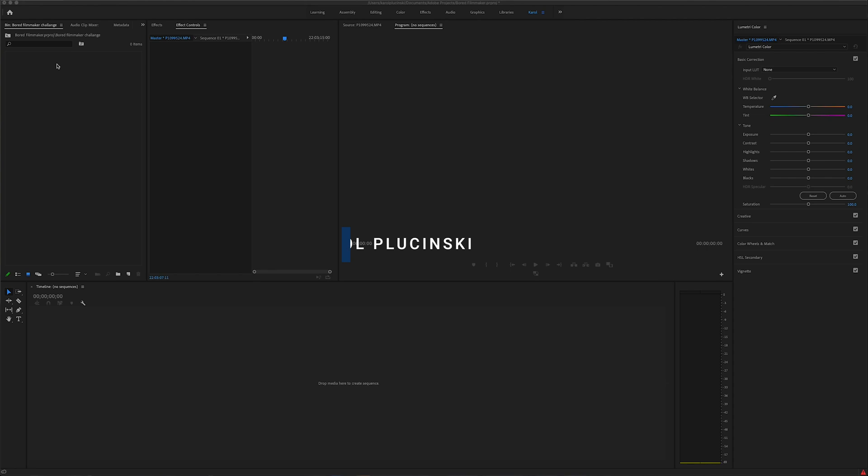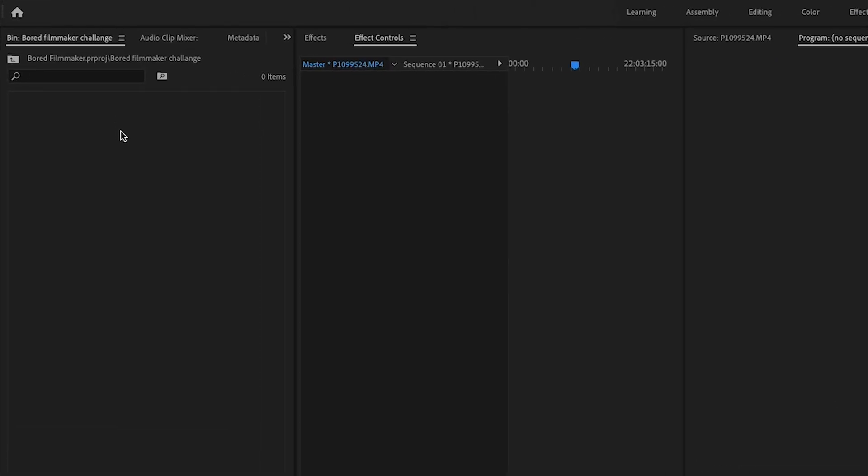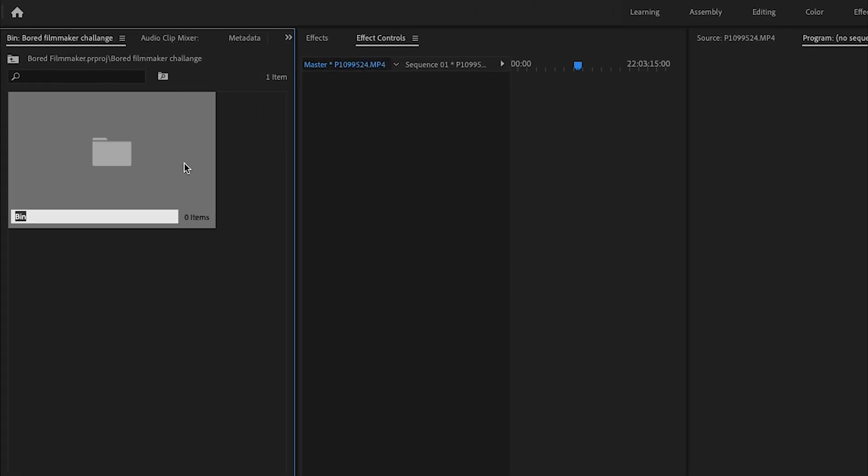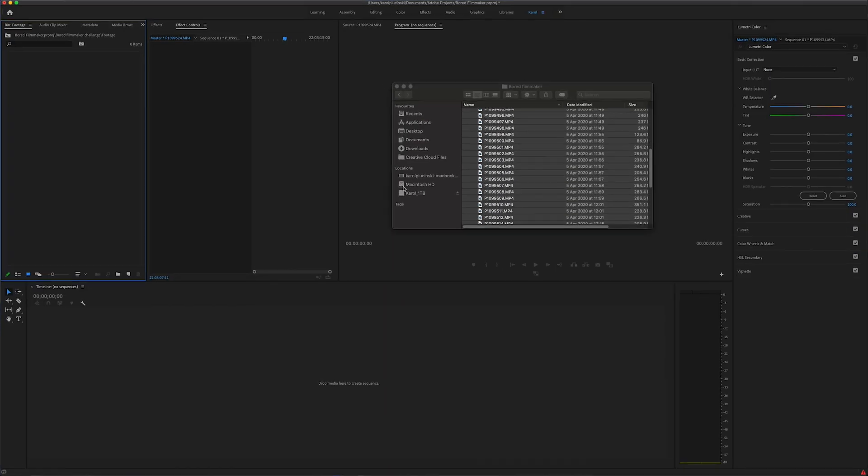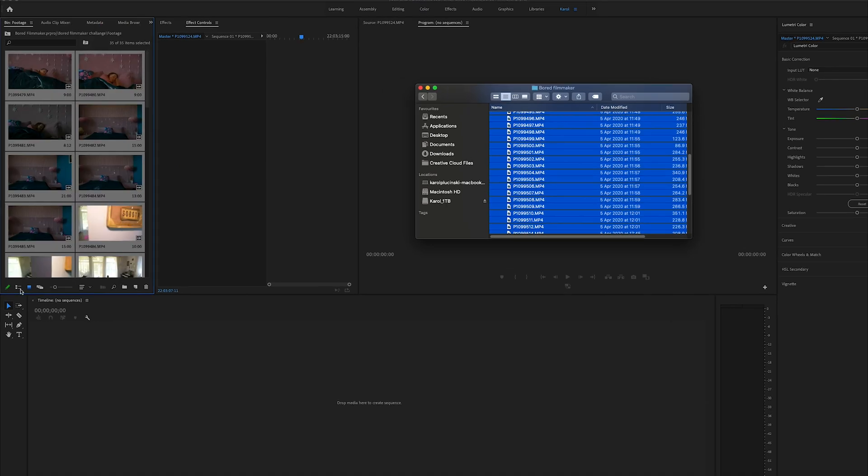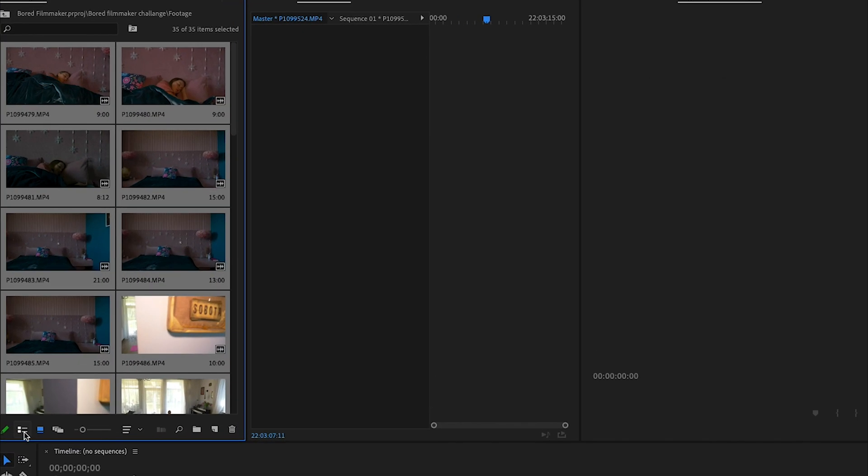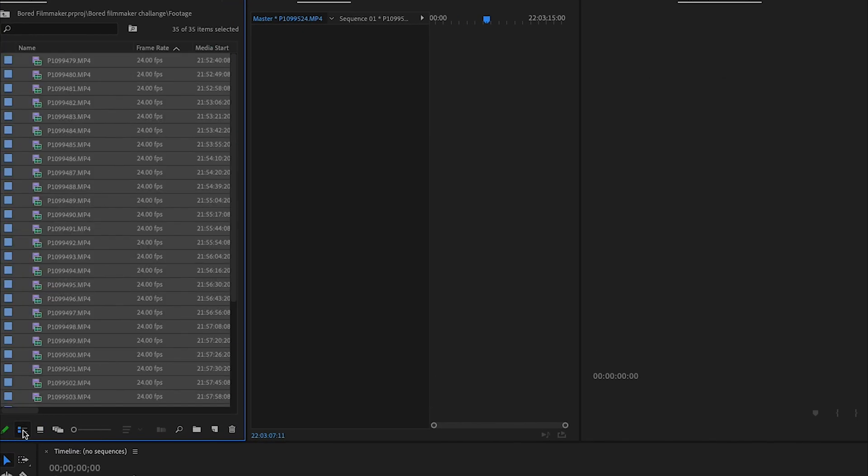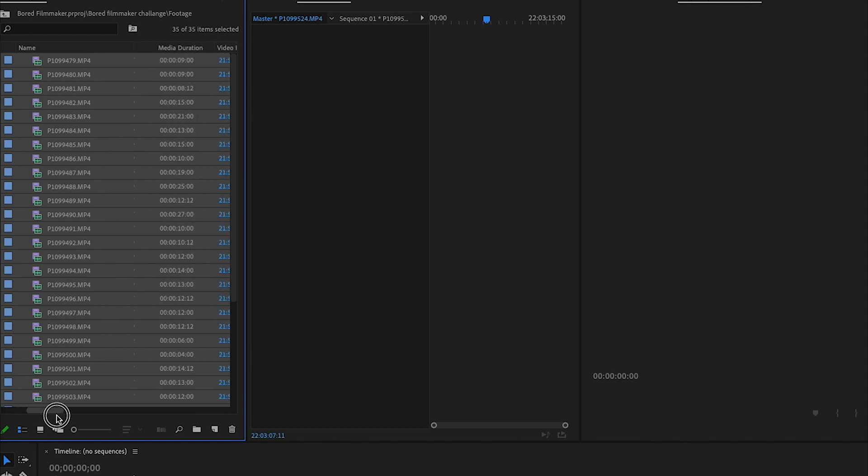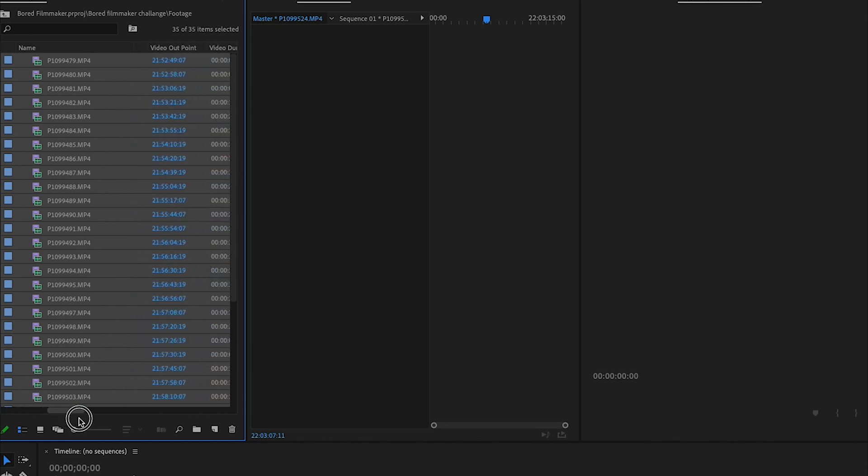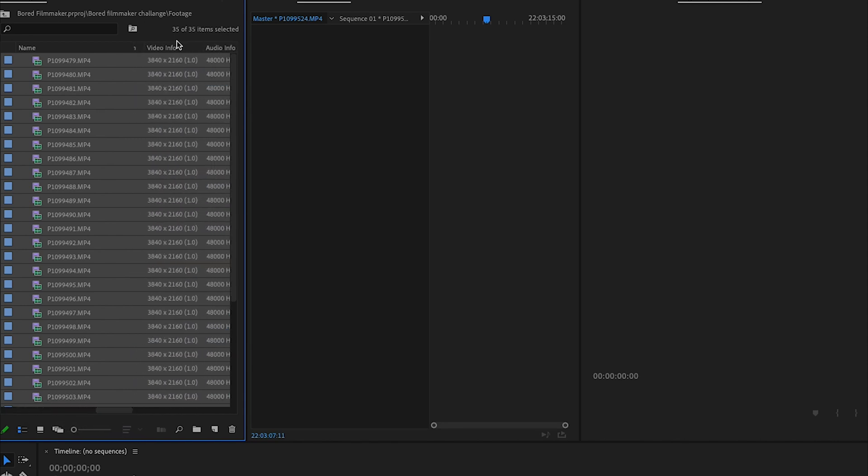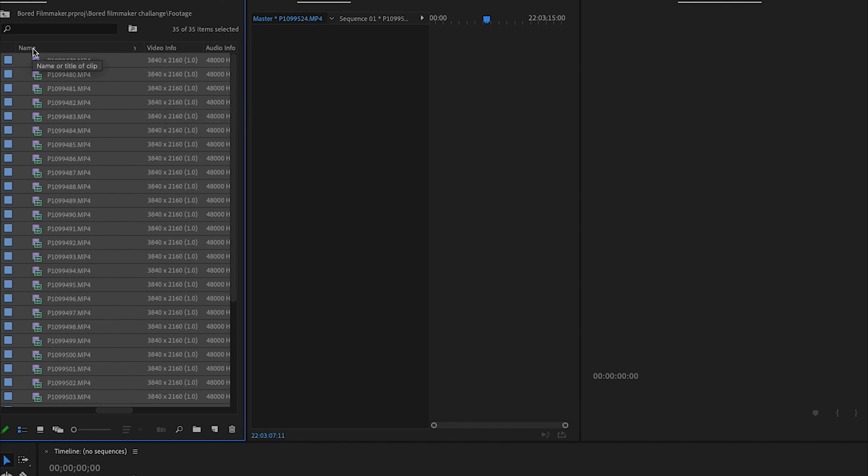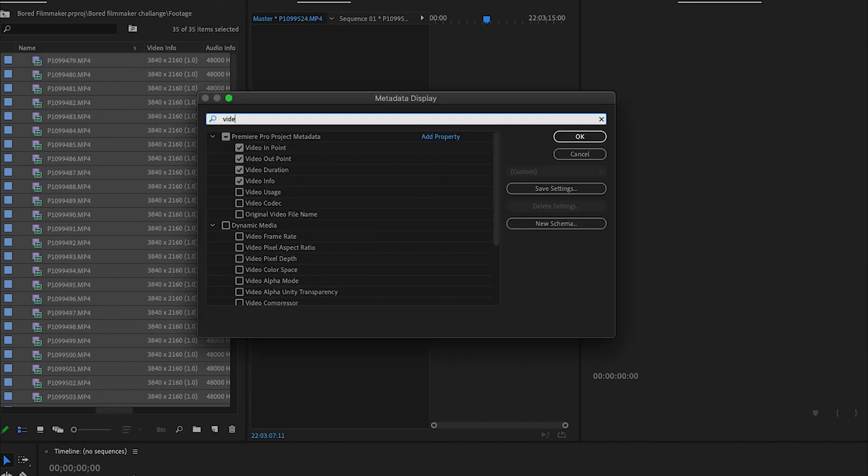First thing that I do after opening a new project is to create a bin. Let's call it footage. Then I import all of the videos that I've recorded and put it in a folder. I select the list view and here I can see the frame rate, 24 frames per second, and I can also see the video info. Those information will be important later on. If you can't see them, right click on name, metadata display, and type what you're looking for. Make sure that the box is ticked.